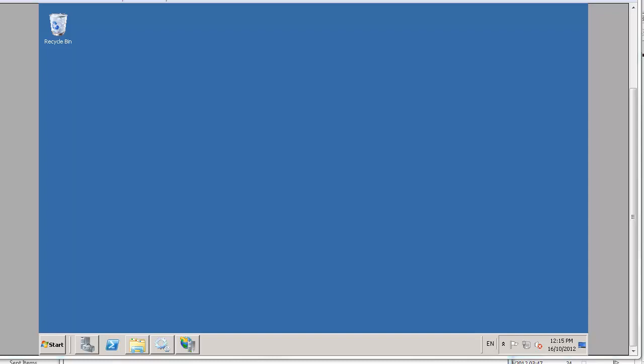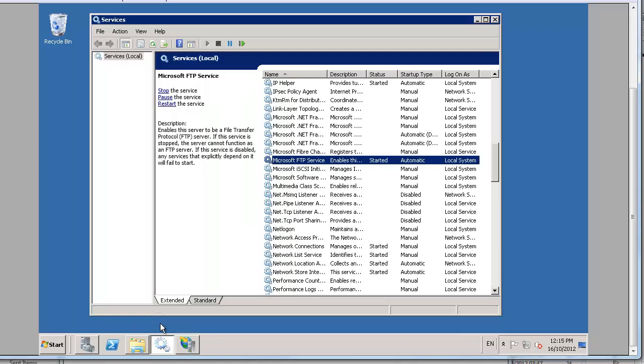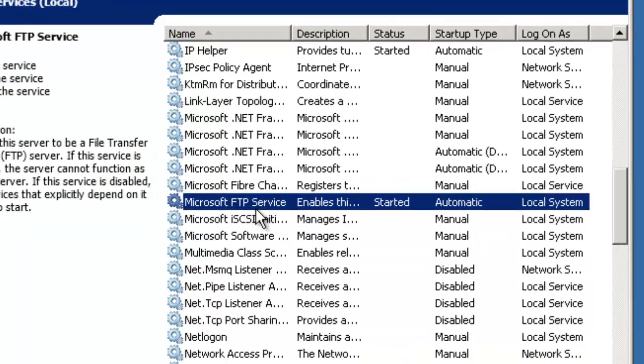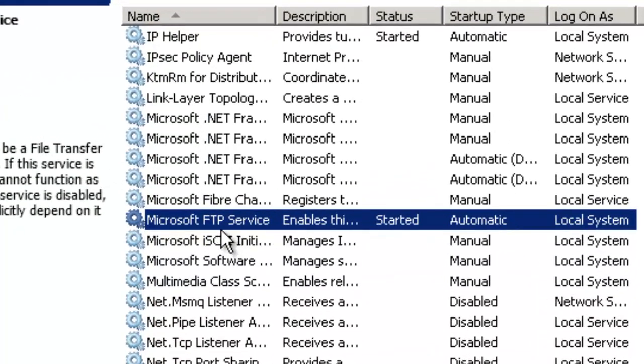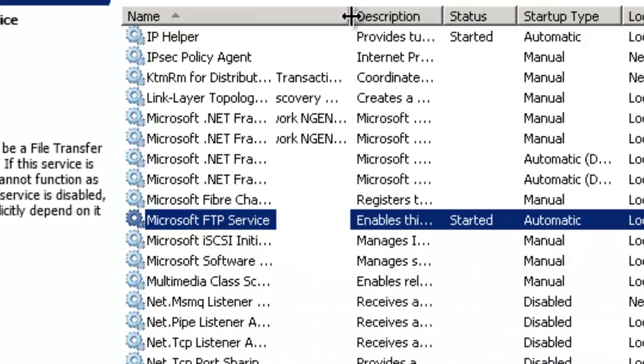So the first thing to note is by default when you get a VPS installation, the Microsoft FTP service is usually installed and running. We can have a look here in the services applet. And there it is, Microsoft FTP service currently set to running, started even.